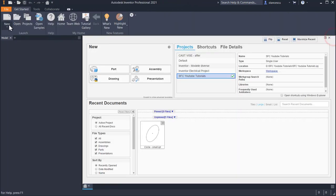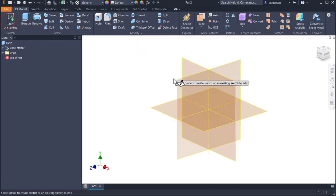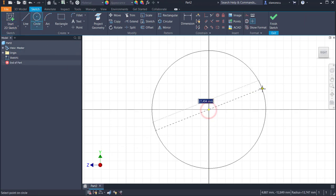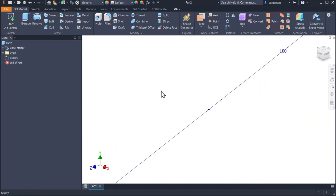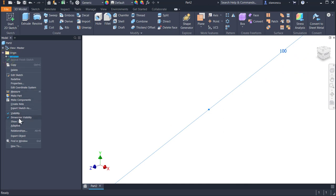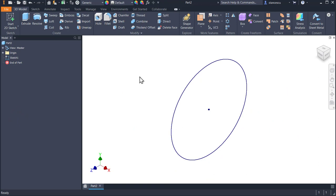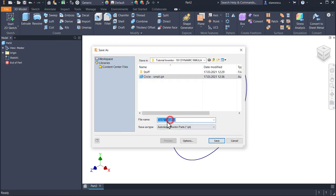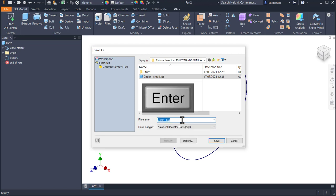Then another sketch on the same plane — a big circle of 100mm diameter. Again we hide dimensions, F6, and this is the circle. Save as 'circle big'. Good.